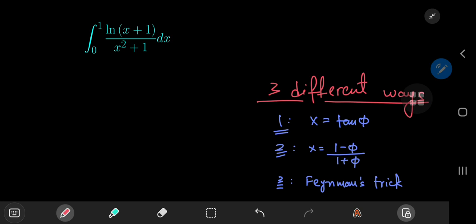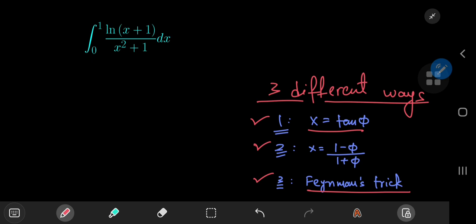Here's an awesome integral from the Putnam exam — I think it was the 2005 exam. I'm going to approach this integral using three different techniques. The first involves a simple trig substitution of letting x equal the tangent of phi. The second technique is the Weierstrass substitution of letting x equal 1 minus t divided by 1 plus t, which is absolutely awesome, as you will see. And the third technique is my favorite: Feynman's trick. I'd love to hear your take by the end of the video on which approach is the coolest.